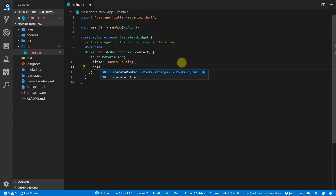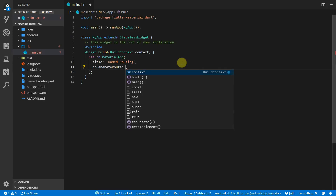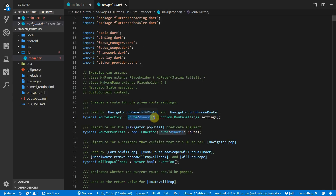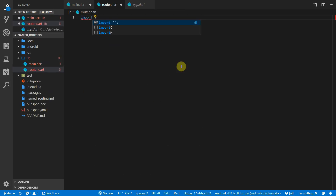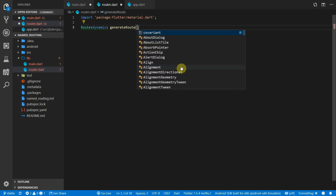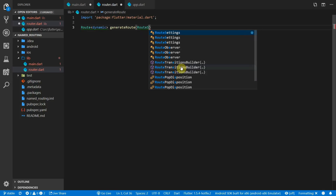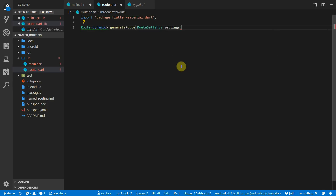The first thing to do is set up our onGenerateRoute callback so that we can generate routes based on the names passed in. This function returns a route of type dynamic and expects a route settings parameter. We'll create a new file called router, import the material package, and create a top-level function with that signature called generateRoute.